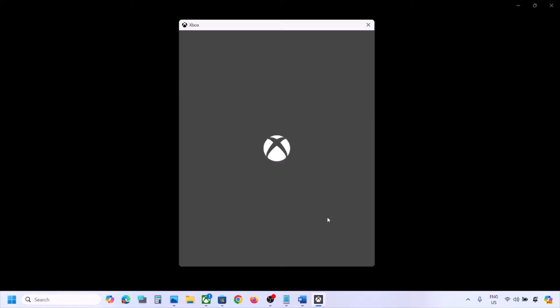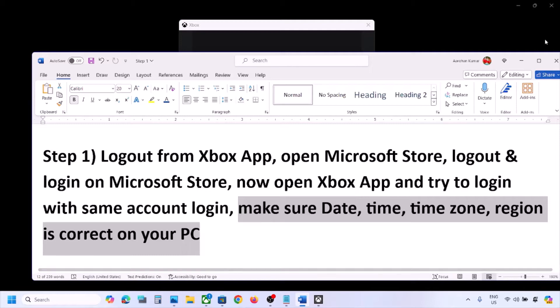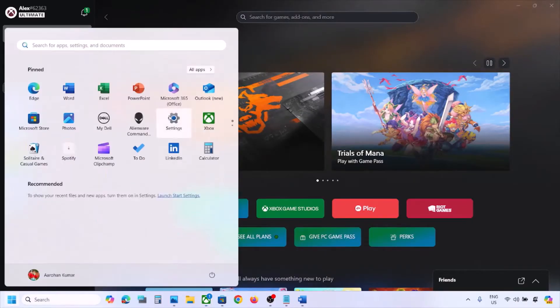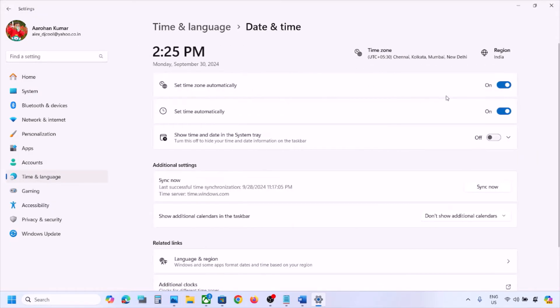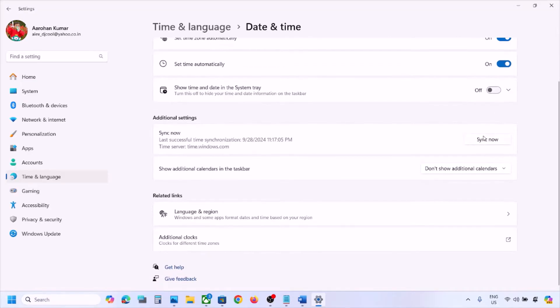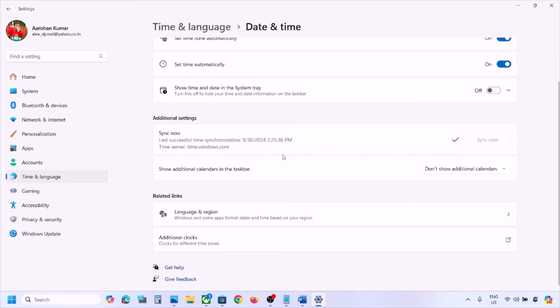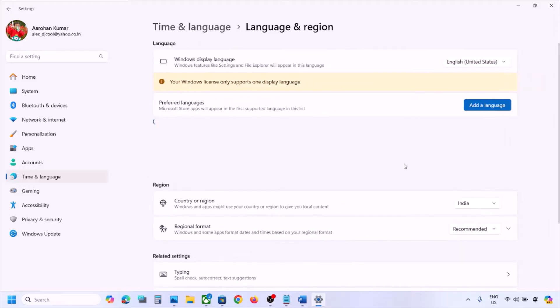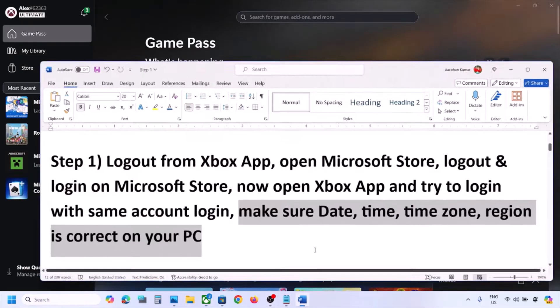If still not working, make sure the date, time, and time zone are correct. Open Settings, go to Time & Language > Date & Time, and ensure both 'Set time zone automatically' and 'Set time automatically' are on. Click Sync Now. Then go to Language & Region and make sure the correct country is selected.